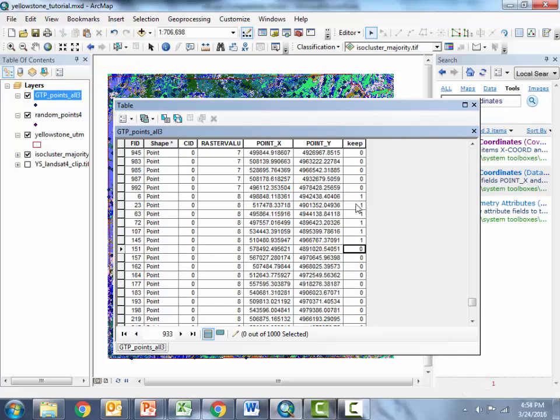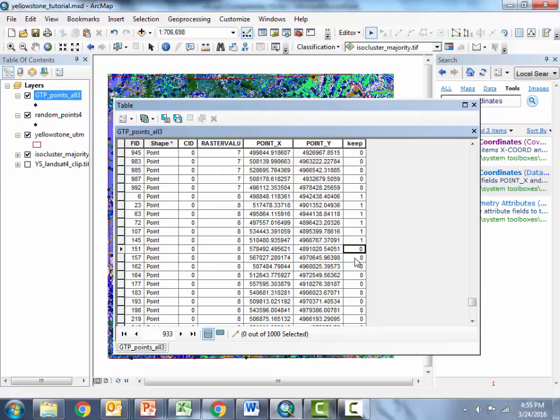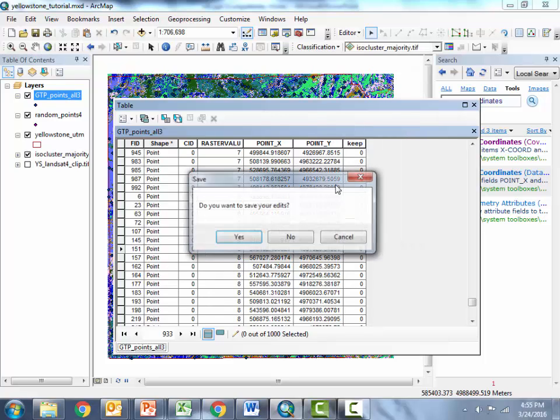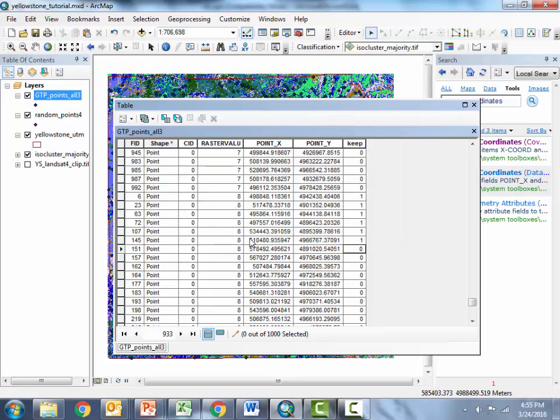Okay so now I've got the first six records in each class flagged with a one over in their keep column, everything else is zero so I'm going to now stop editing I'm going to save my edits and close this.